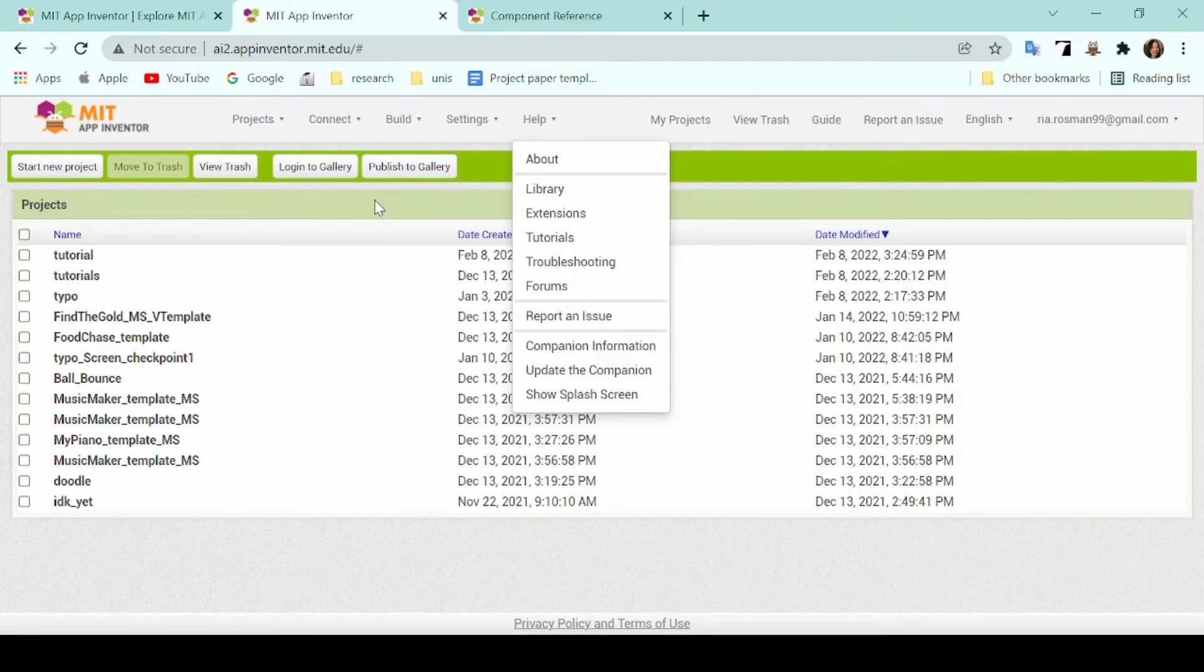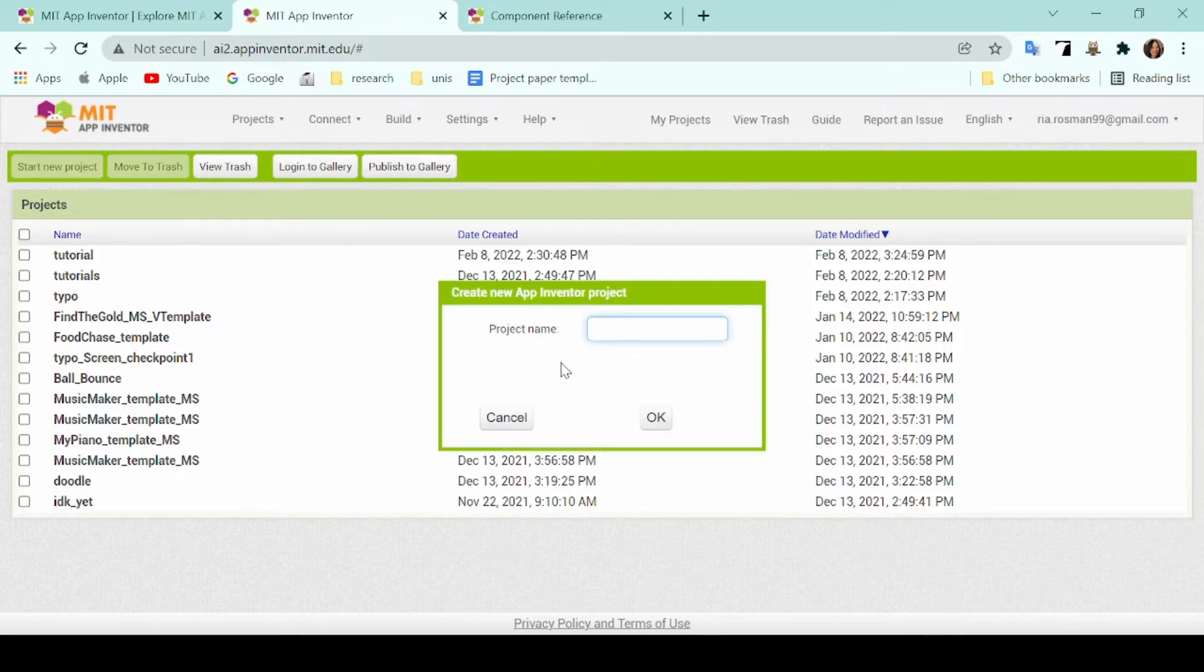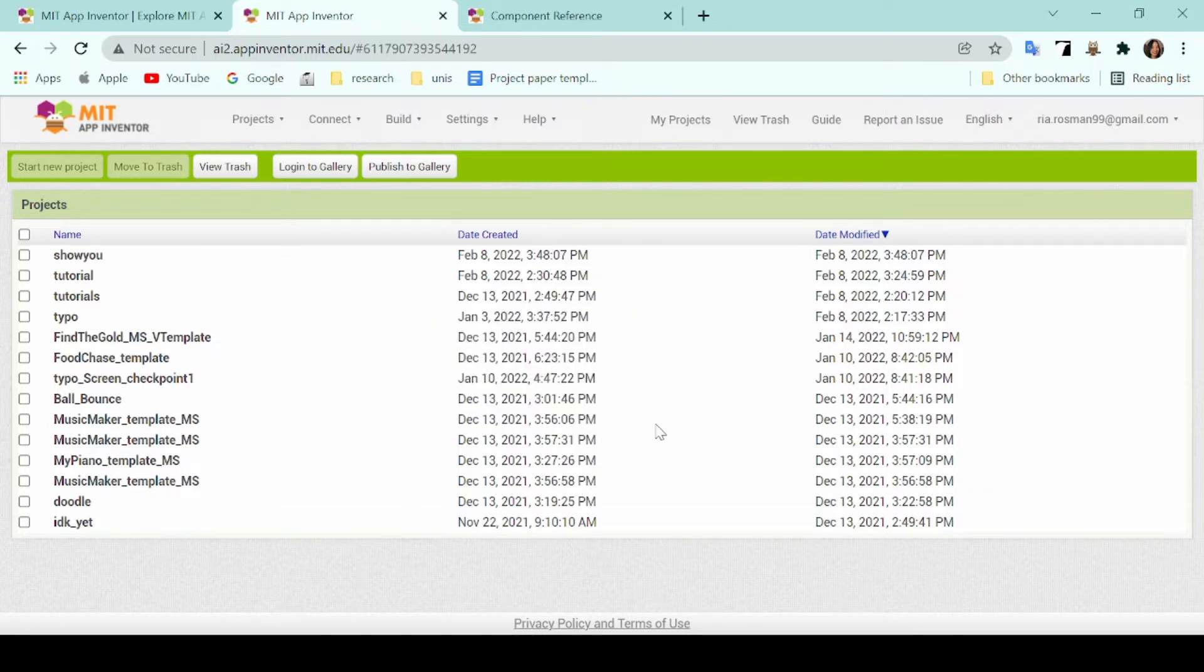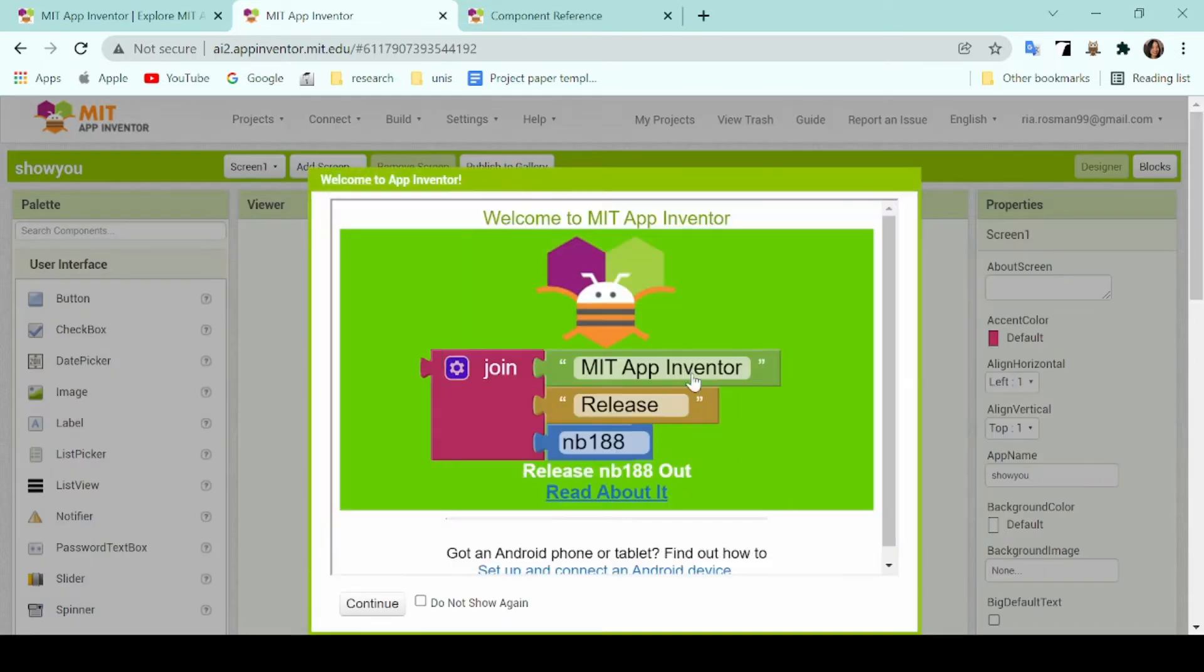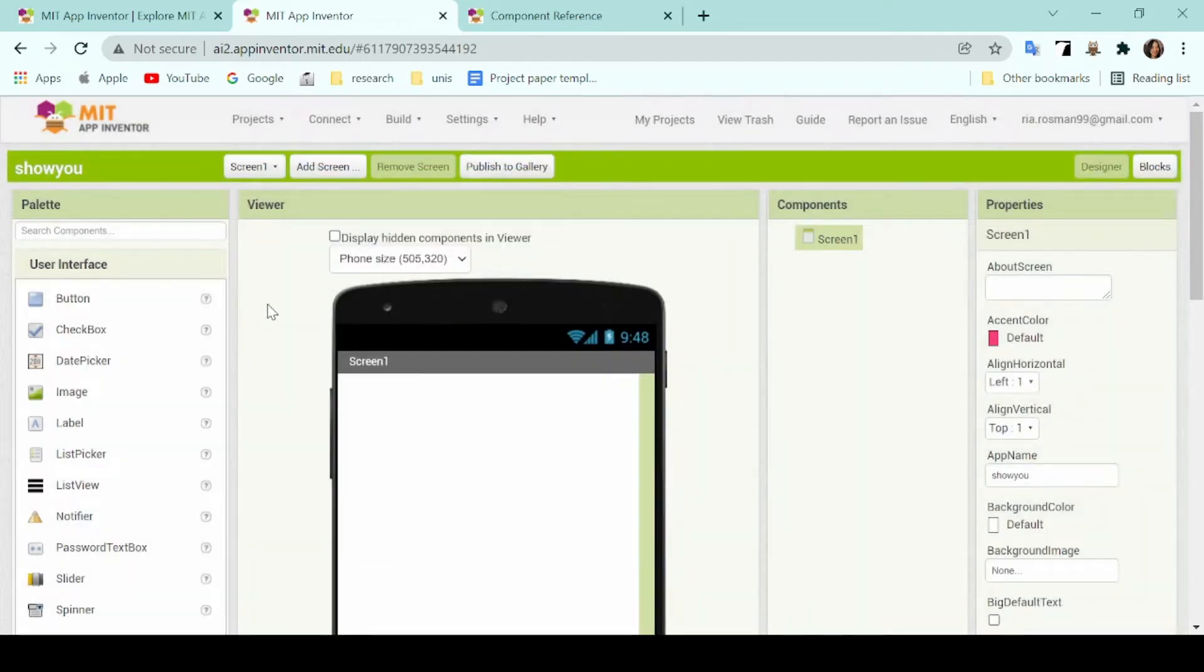The other buttons below let you either start a project, view your trash, and visit your gallery. So to begin, you can go ahead and click on Start New Project. Type in your project name and click on OK and that will open an empty template for you.